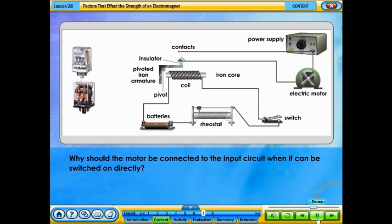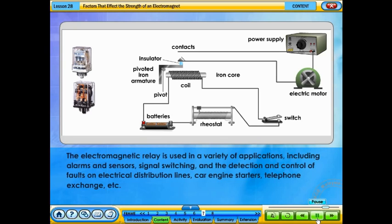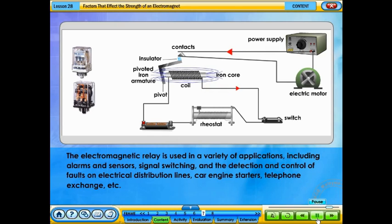Why should the motor be connected to the input circuit when it can be switched on directly? A magnetic relay acts as a switch, using a small current to turn on a bigger current in a more powerful circuit. It functions as a safety guard. The electromagnetic relay is used in a variety of applications, including alarms and sensors, signal switching, the detection and control of faults on electrical distribution lines, car engines, telephone exchanges, and so on.